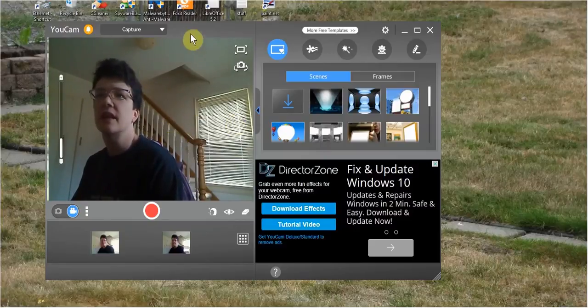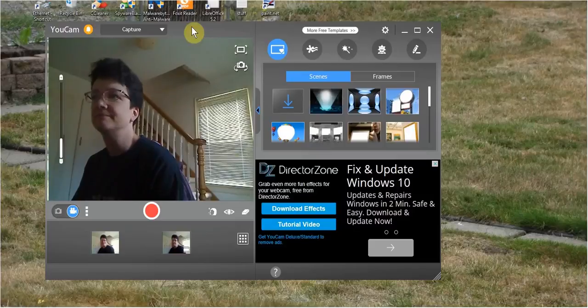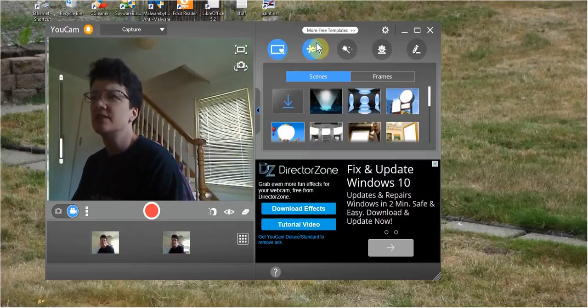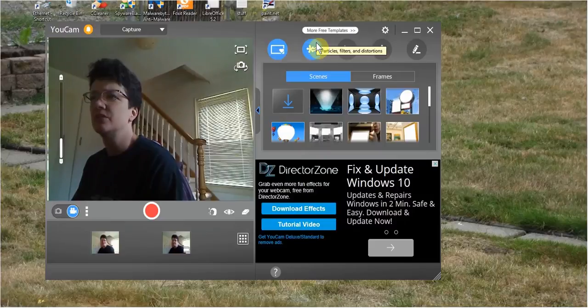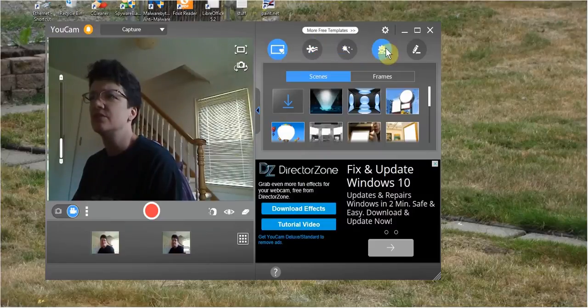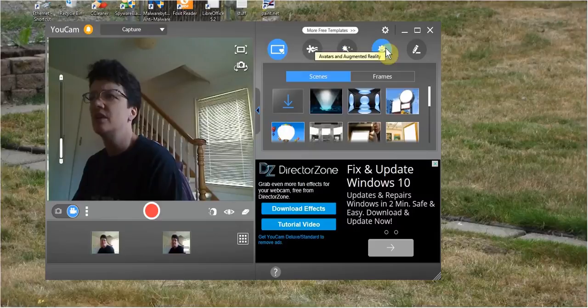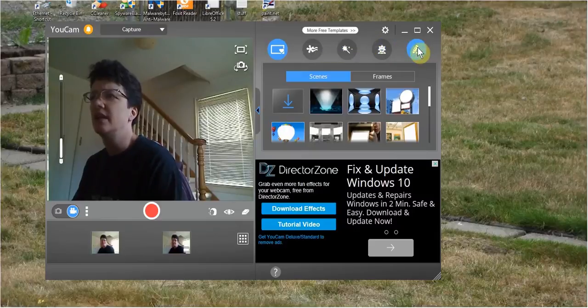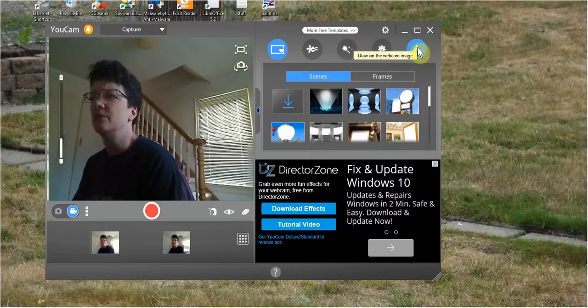Now let's have a little bit of fun. They have frames and scenes, particles, filters, and distortions, emotions, avatars, and augmented reality. And they have draw on the webcam image, plus they have stamps.